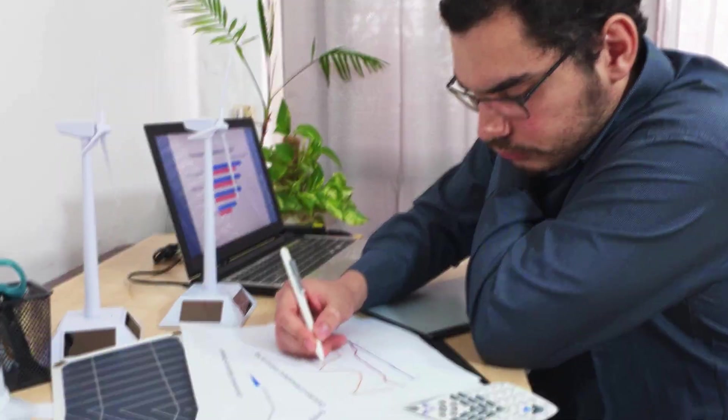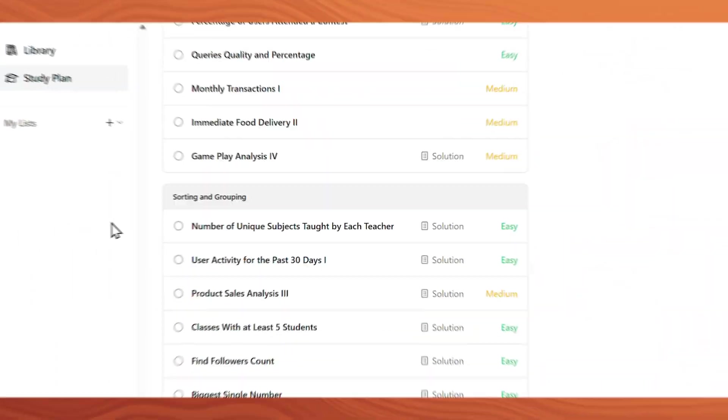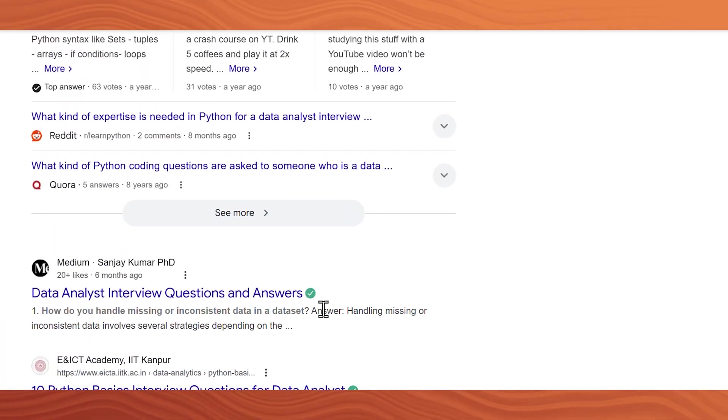Now, practice — this is where everyone makes a mistake by staying stuck in tutorials. To crack any interview you need practical knowledge. For Excel practice, go to excelpracticeonline.com. For SQL, check out HackerRank SQL questions and complete 50 LeetCode SQL questions. For Power BI, search for scenario-based questions on Google and be ready for those. For Python, practice data analytics questions using NumPy.